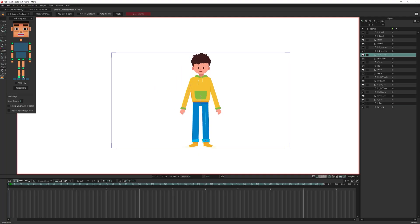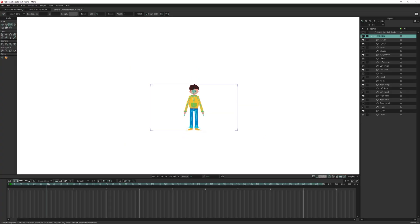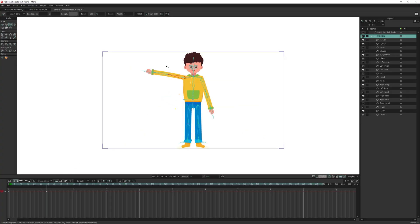Now we are ready to create the skeleton. Use a single layer for the arm and single layer for the leg. Check create skeleton and auto binding and click apply. Wait a moment and the rig is ready. Let's test it.